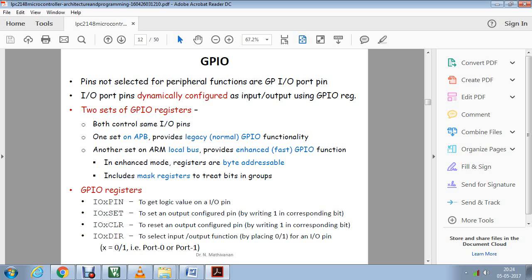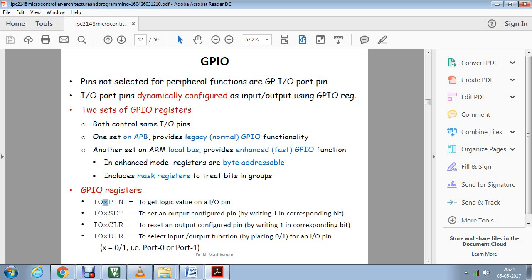The main thing we have to know before writing a program is our GPIO registers - that is general purpose input output registers. These are the four commands which you will be periodically using in our program. First thing will be IOPIN. X is nothing but what we will be declaring as zero or one. Zero will be initiating the zeroth port and one will be initiating the first port. So IOPIN is used to set your logic value on our port.